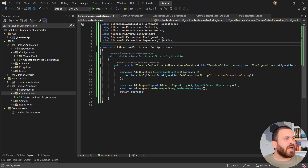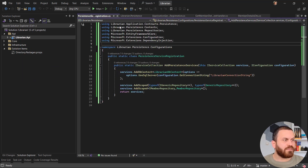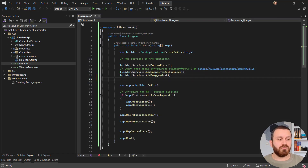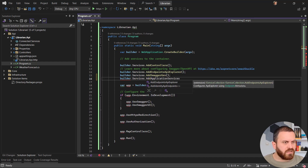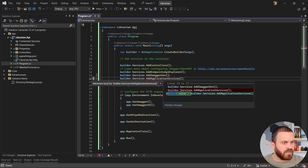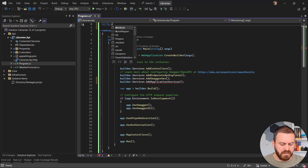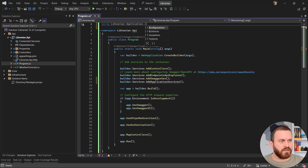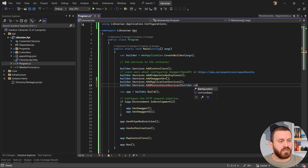I return the service collection and remove unnecessary usings. Going back to the API's Program.cs, this is where I register my dependencies. First I use builder.Services.AddApplicationServices(). I need to add the using for the application configuration namespace. Then I register builder.Services.AddPersistenceServices(builder.Configuration). I also need to add a project reference from the API to the persistence layer.